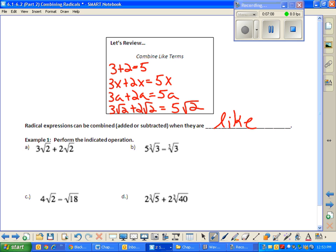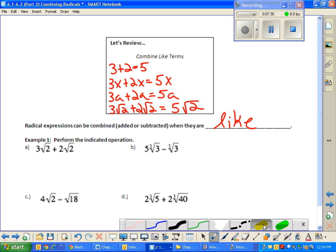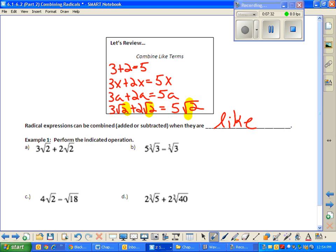We can compare three square roots of two plus two square roots of two to all of the problems above it. That square root of two acts like a variable. So when I say combine like radicals, it's actually like saying combine like terms. When we add like radicals, that radical part just comes along for the ride.